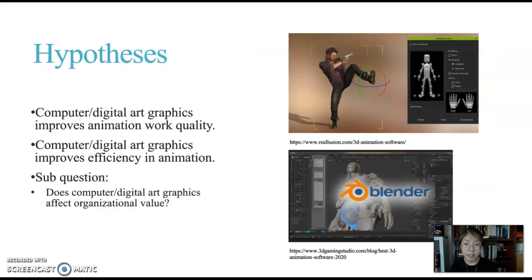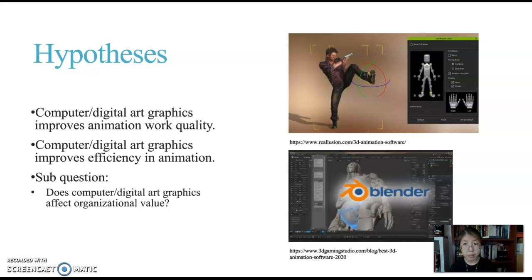Here are my hypotheses and a sub-question. First: does computer digital art graphics improve animation work quality? Second: does computer digital art graphics improve efficiency in animation — meaning higher work quality, speeding up the process, reducing costs, or learning a new skill? A sub-question I would like to focus on is: does computer and digital art graphics affect organizational value? This is because some organizations decide to stay with traditional processes, so if they change to digital art graphics, how does that affect the value of their work?